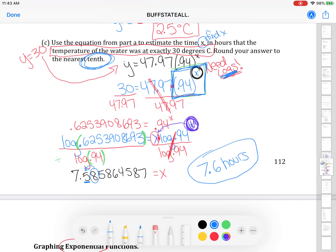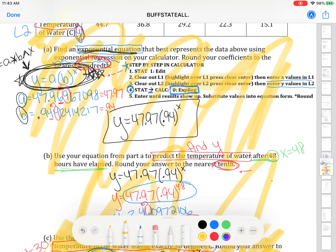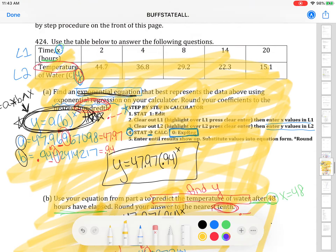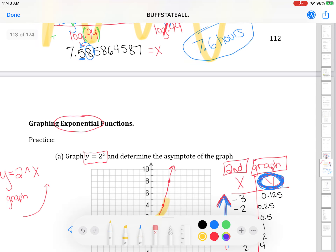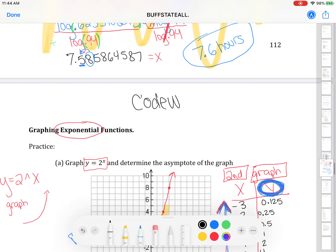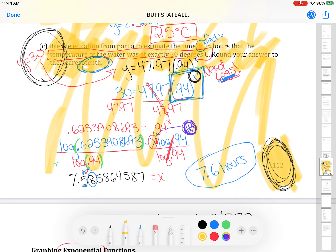And that is the end of the week 12 notes. Definitely practice another question like this from the week 12 homework assignment and make sure you know how to plug it into your calculator. This whole page 112 is really important — that's why I'm highlighting the whole thing. Your code word for today's video is pizza. Make sure you practice with exponential regression and doing questions just like parts B and C. If you have questions, please reach out.